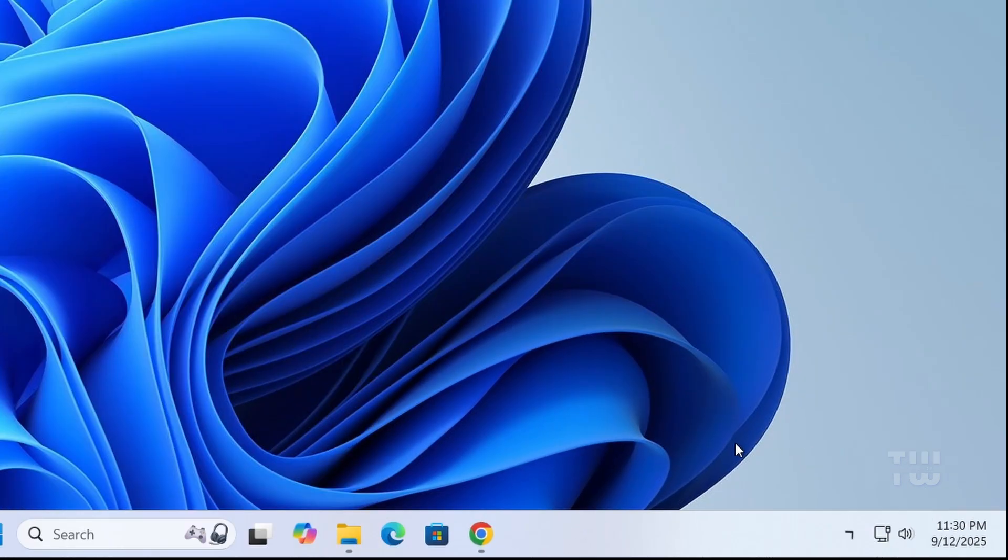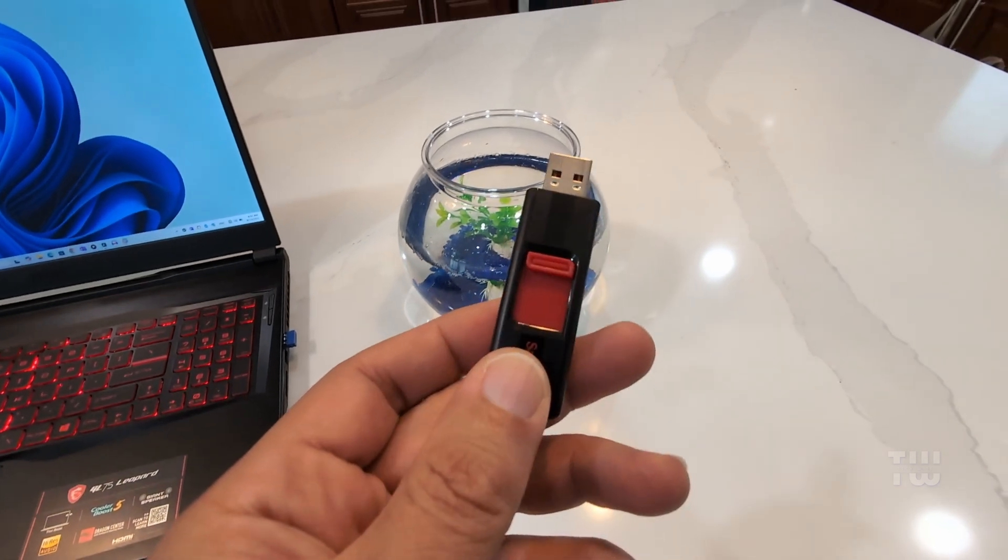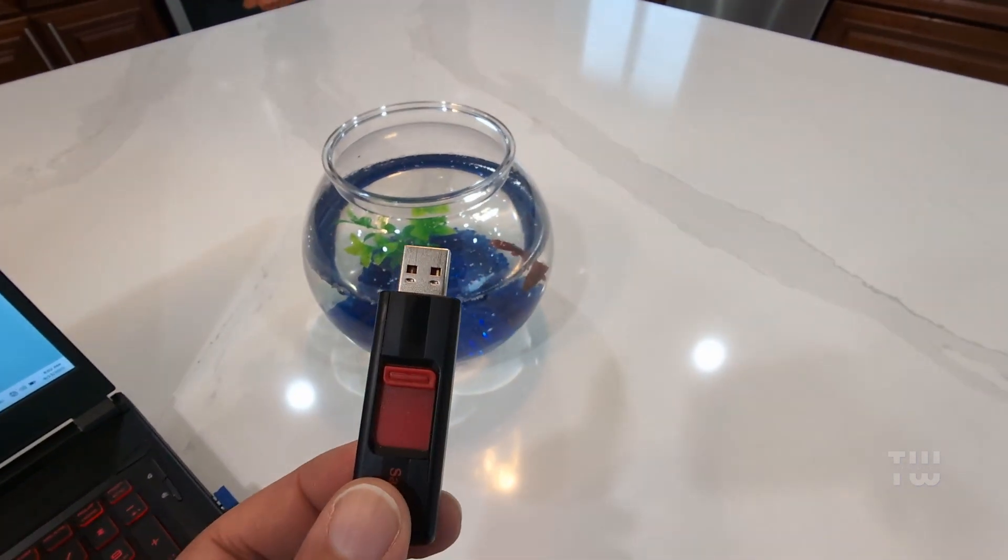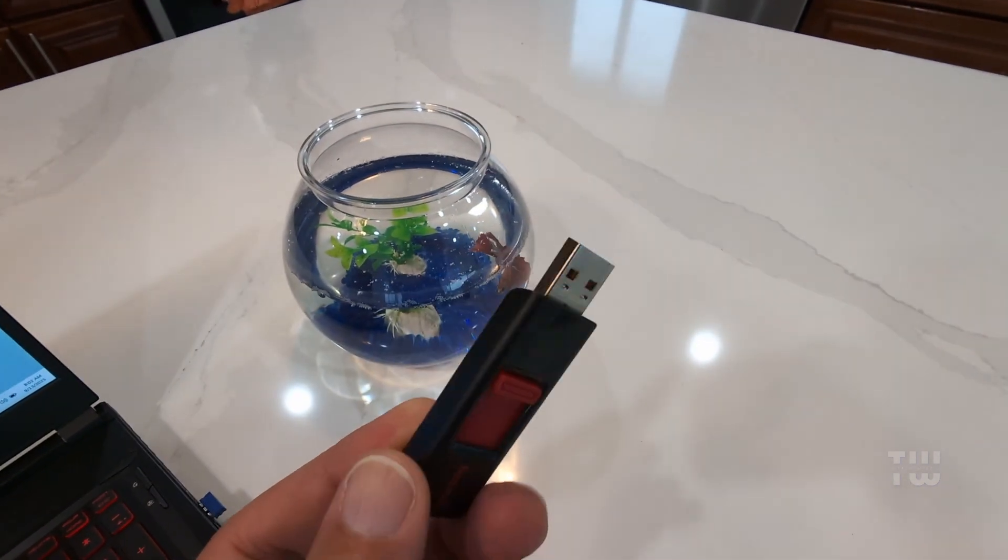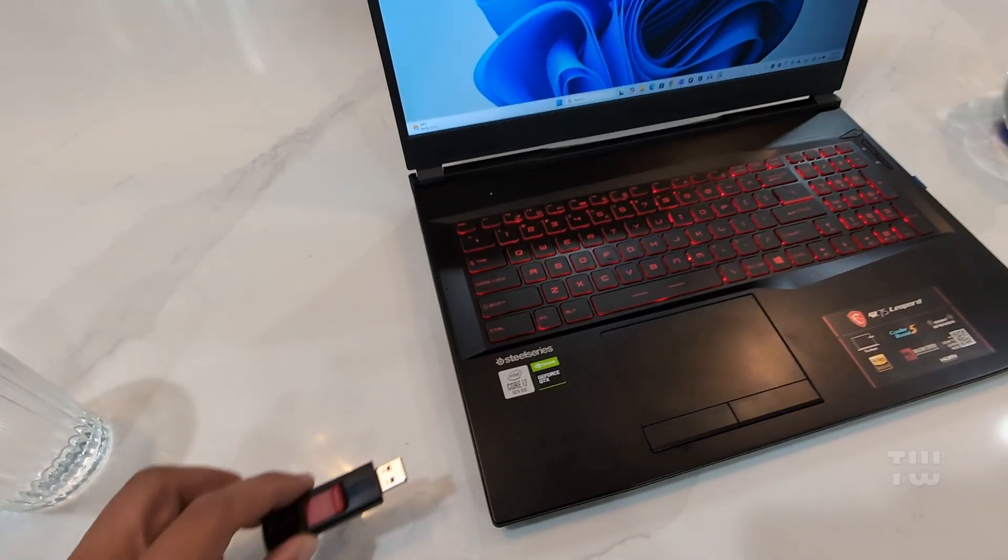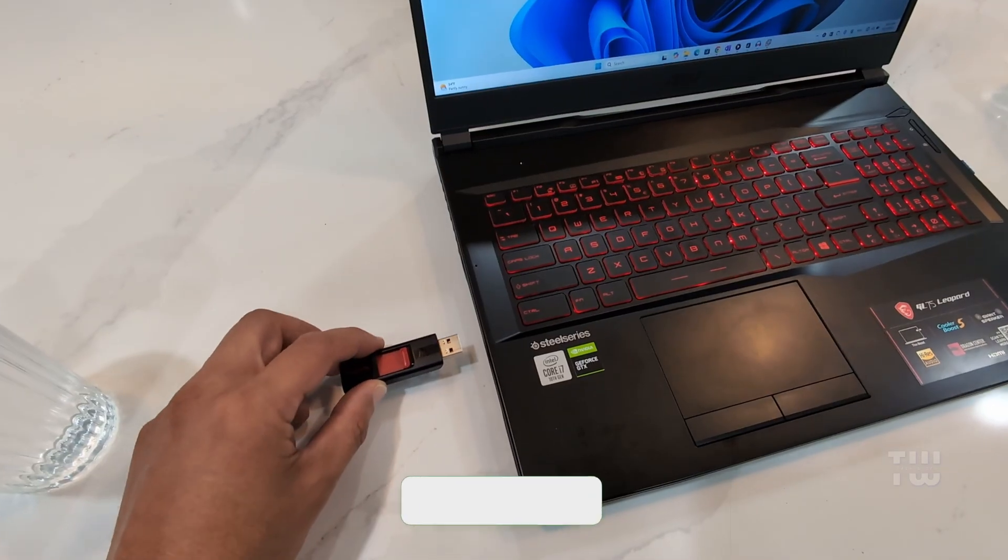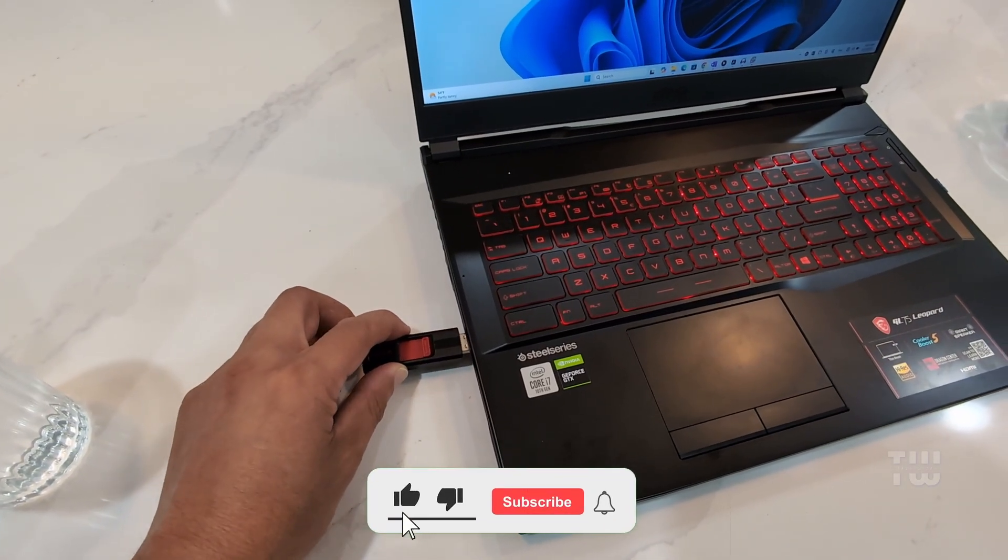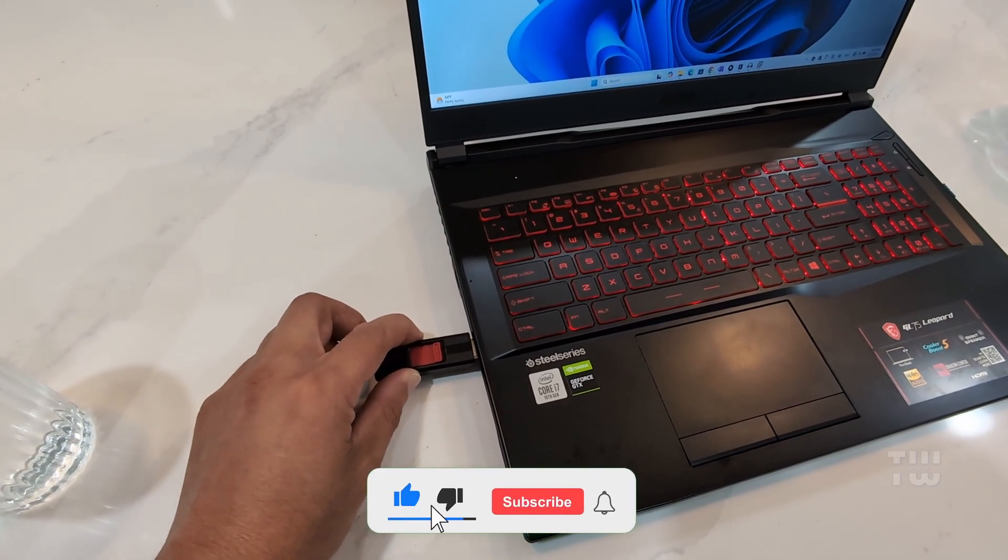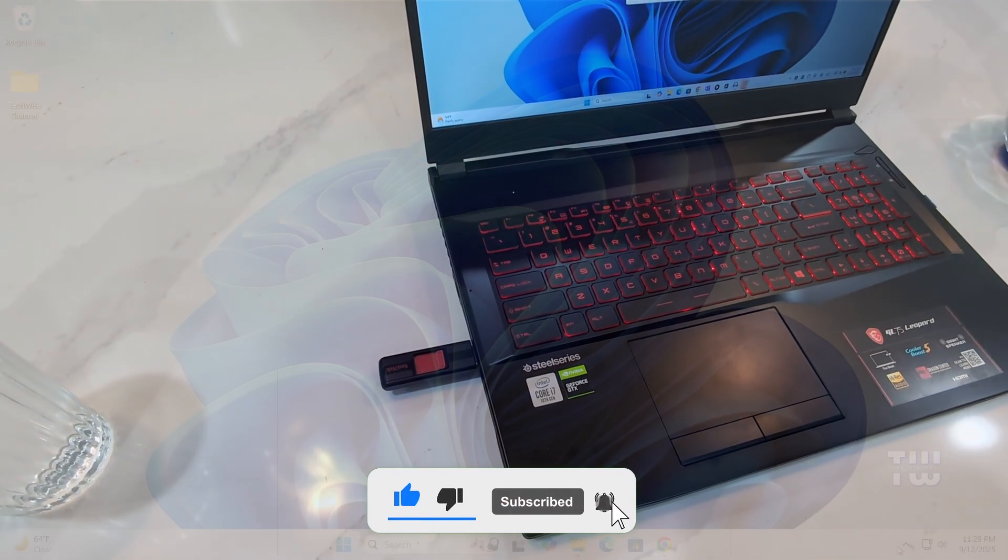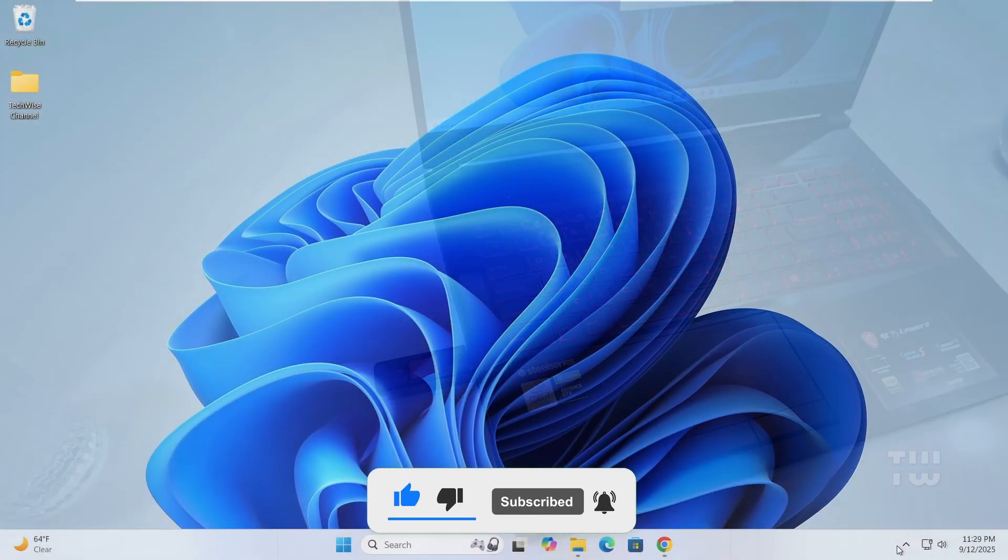And that's it. You now have a Windows 11 bootable USB drive. You can use it to install Windows 11 on any supported PC or laptop. I hope that was useful, please like and subscribe for more content like this. Thank you.